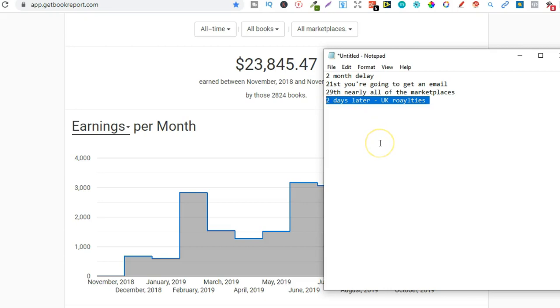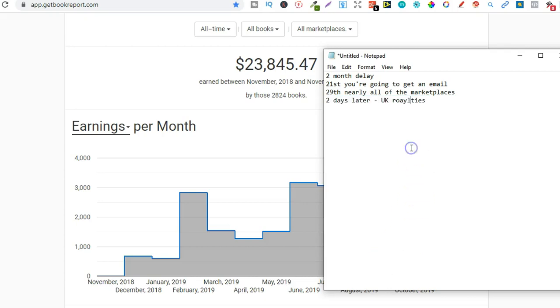So that's pretty much it that's how you're going to get paid when self-publishing these low and no content books and if you set up a direct deposit straight to your bank there is no minimum so you could only make five dollars and you're still going to get paid that if you set up that direct deposit.